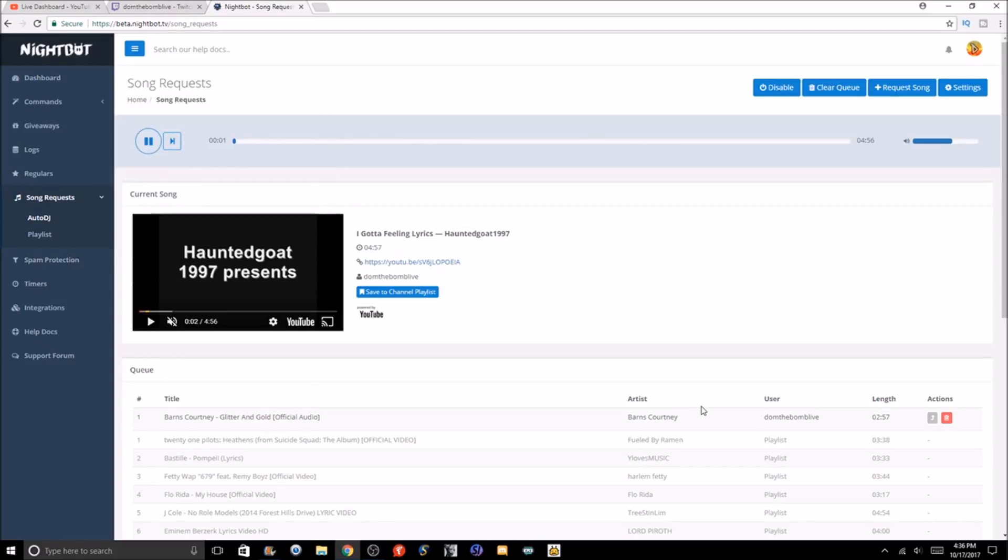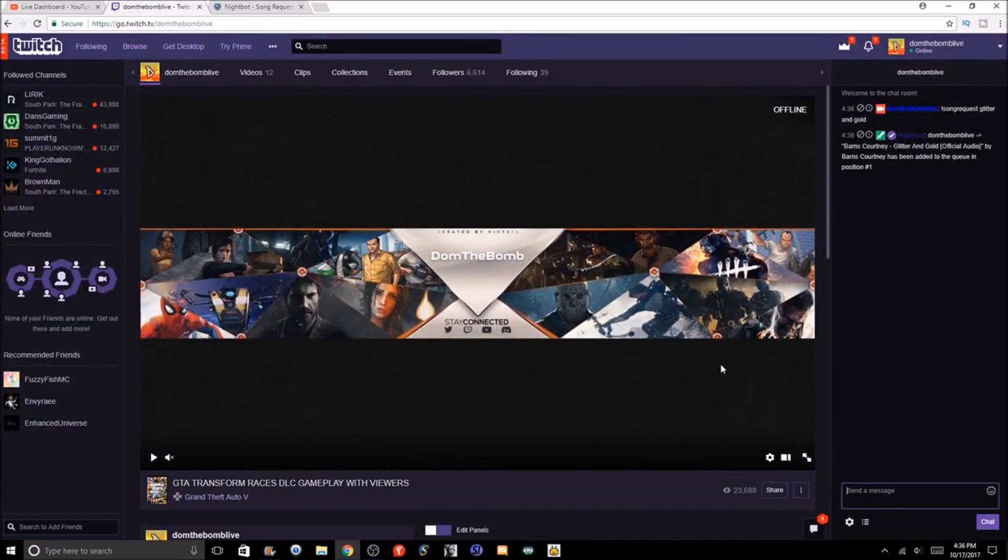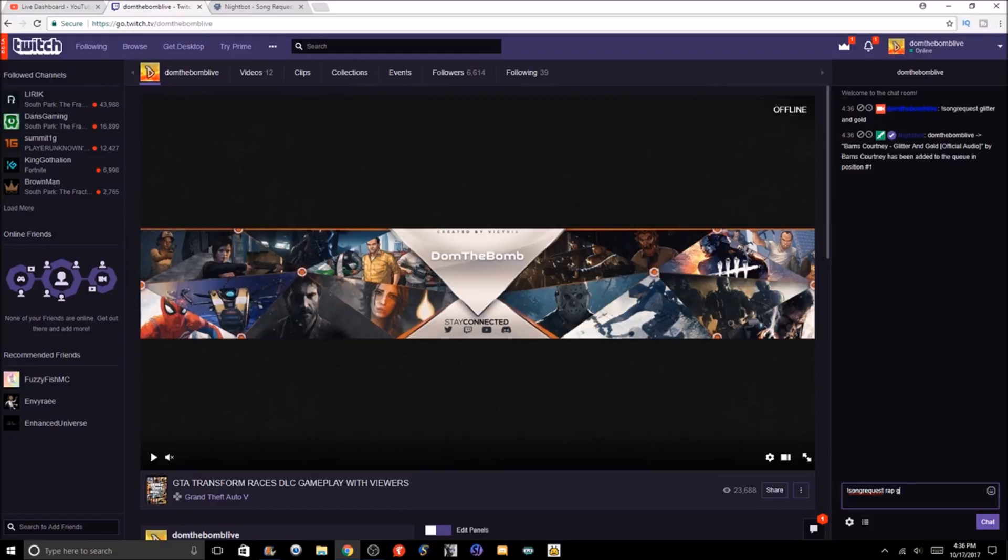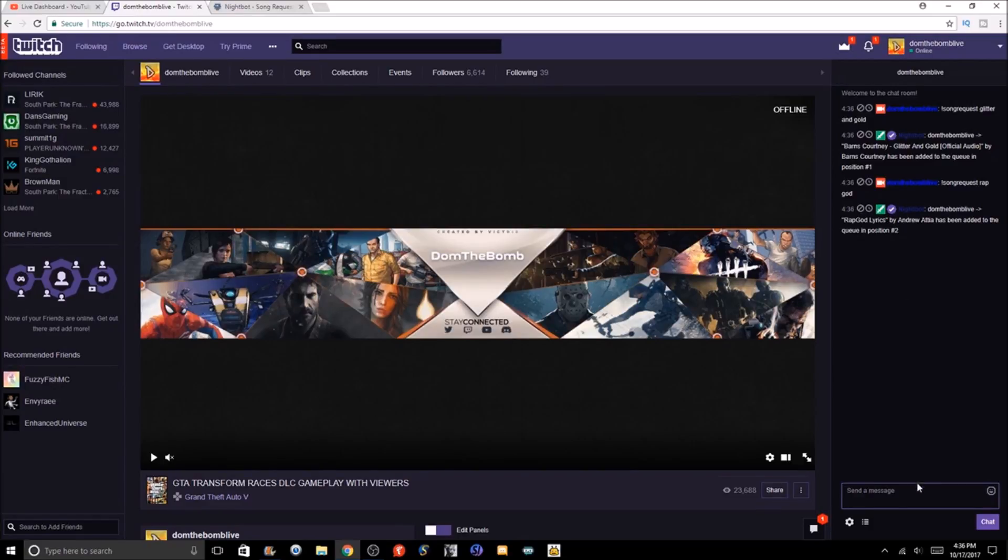Now we go to Nightbot and we look—number one, Barnes Courtney, Glitter and Gold. I'll put up another one right now just to show another example. Let's request the song Rap God from Eminem. Bada bing, bada boom, obviously it picks—it wasn't even Eminem, but it picks the top result usually from that search result on YouTube. This did not give me Rap God from Eminem.